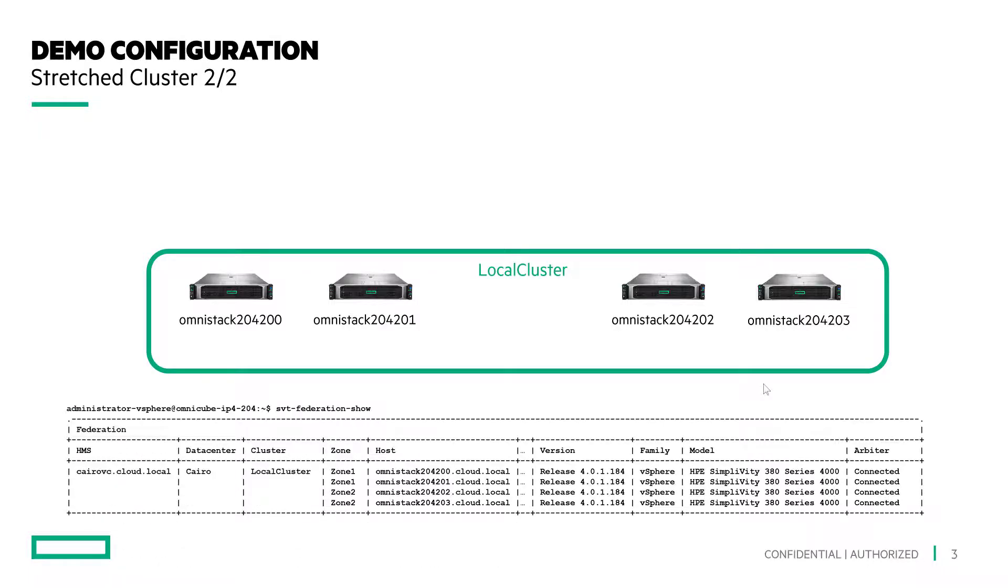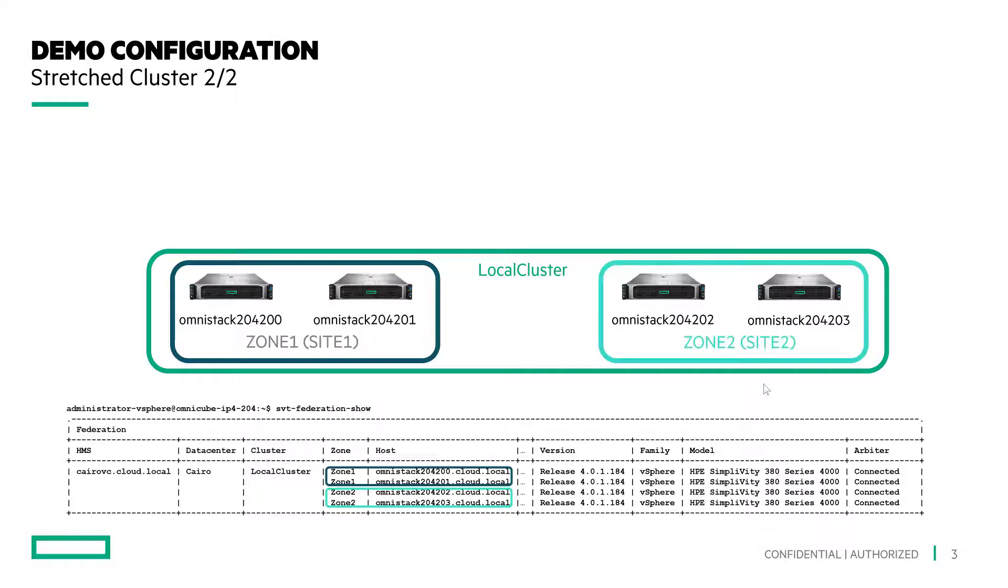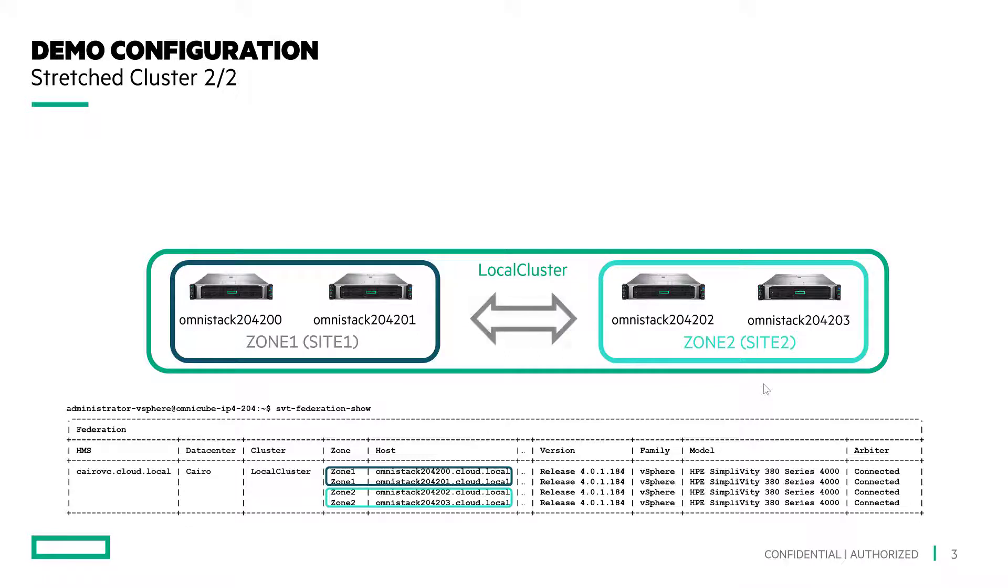From the SVT Federation Show CLI, you'll recognize that each node is part of the local cluster. You can activate and realize zone 1 with 204-200 and 204-201 nodes in site 1 and activate and realize zone 2 with 204-202 and 204-203 nodes in site 2.